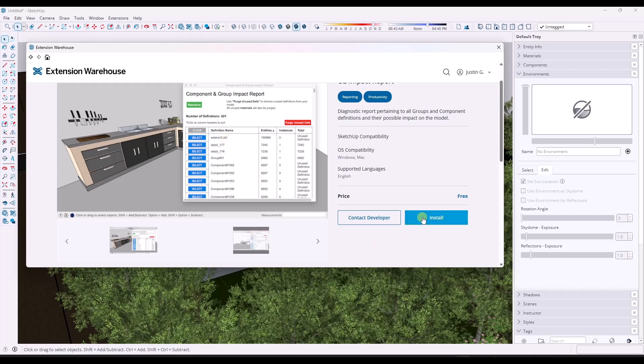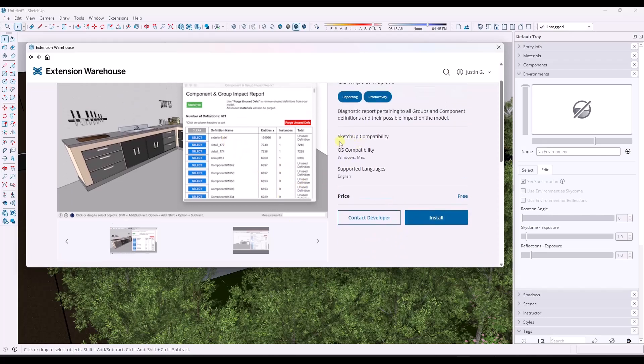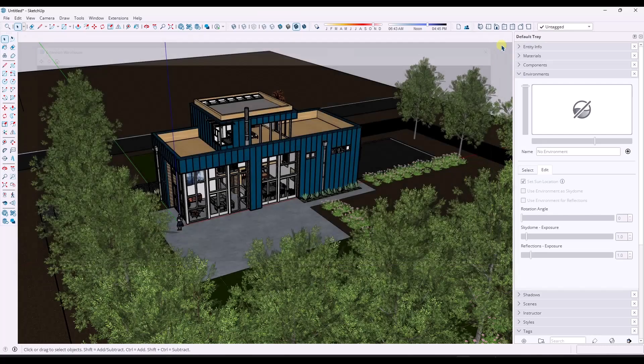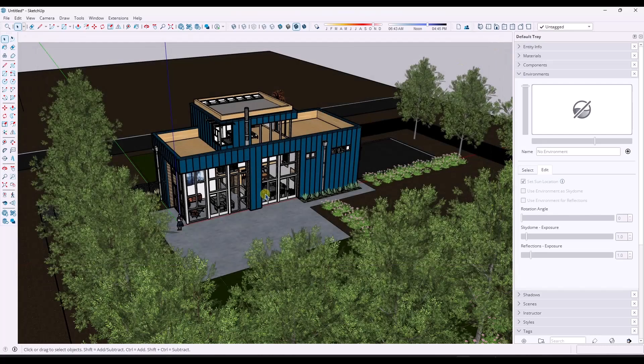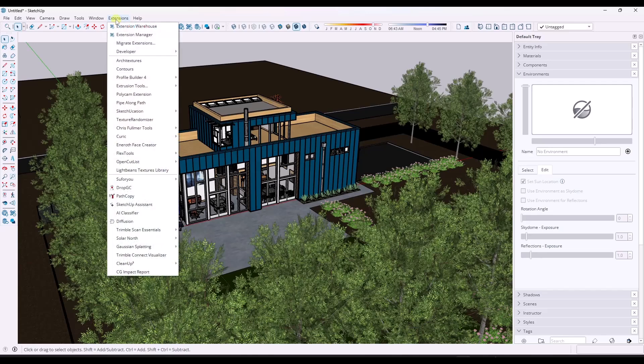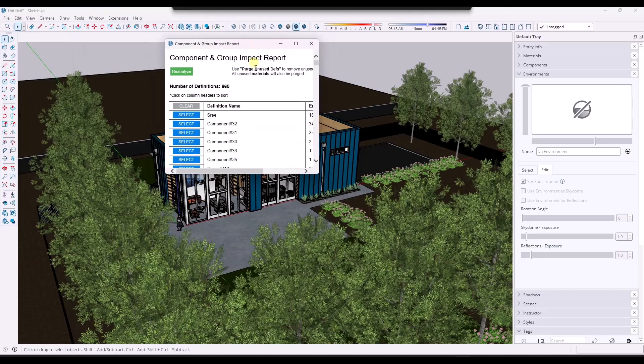When you install this, I'm on SketchUp 2026. It told me that it's not compatible with 2026, but when I installed it, it's working fine. I haven't really had any issues with it. Once you install it, it gives you the option to run CG Impact Report.